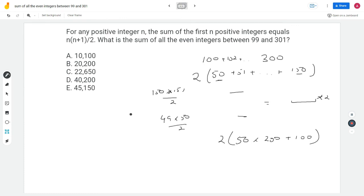In this particular question, the approaches that did not use the given formula were actually the more efficient ones. Just because a formula is given in the question doesn't mean we have to use it. The objective is to find the sum of all even integers — whether we calculate that using the formula or without it doesn't change the answer. Don't limit yourself to using the given formula.